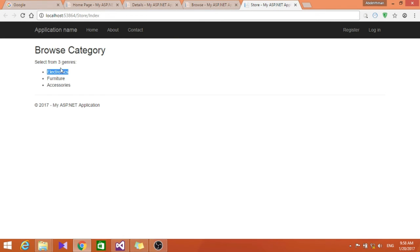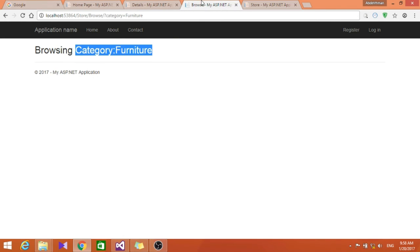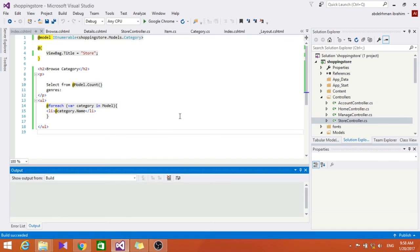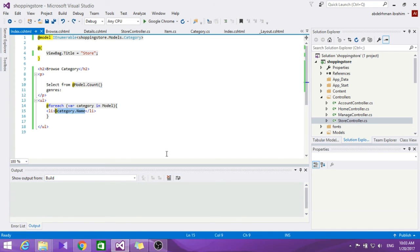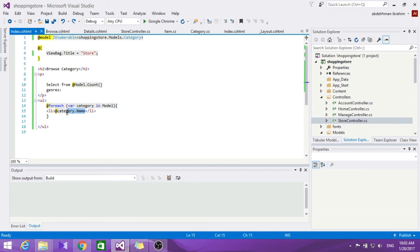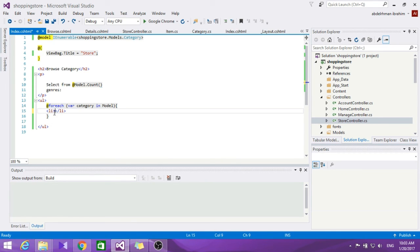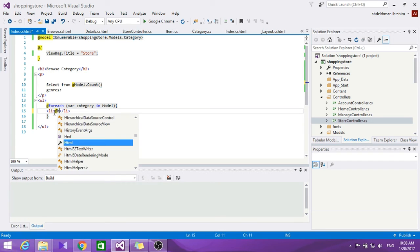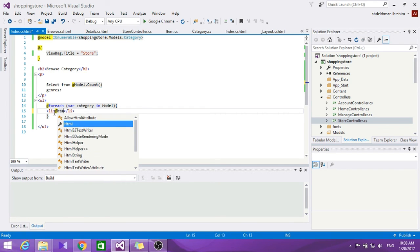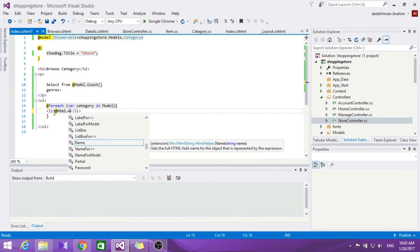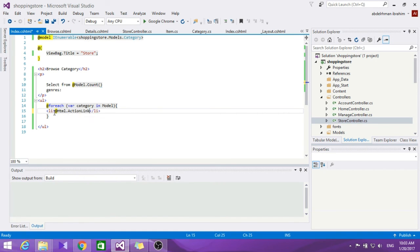Now we want to make those as links to browse, like if you click on electronics it goes to the electronics category and shows the items in there. So how are we going to do that is add links between pages. Let's go here and delete this.